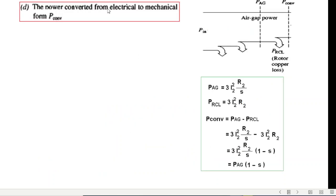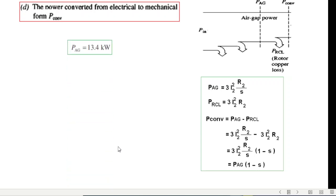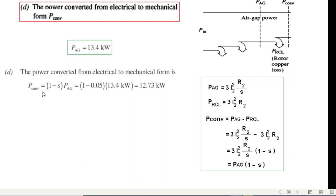Next is the power converted from electrical to mechanical. From the air gap we then take into consideration the rotor copper loss to get the power converted. P_converted equals P_air_gap minus P_RCL, and P_RCL equals I2 squared times R2. We can use the formula directly: P_converted equals P_ag times (1 minus s). Plugging in the values, we get our P_converted.